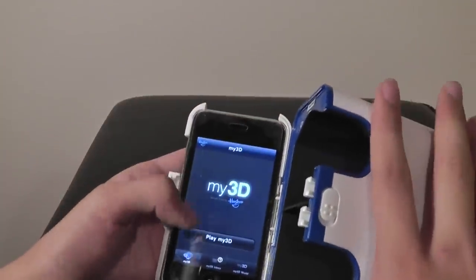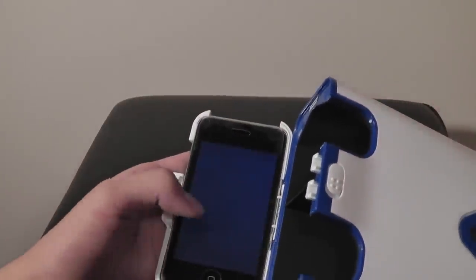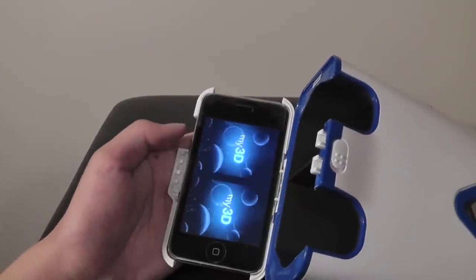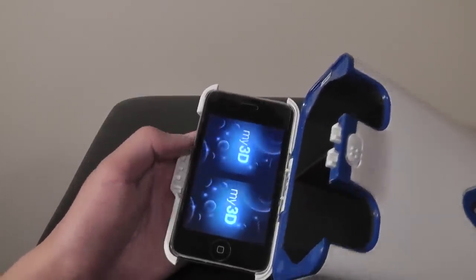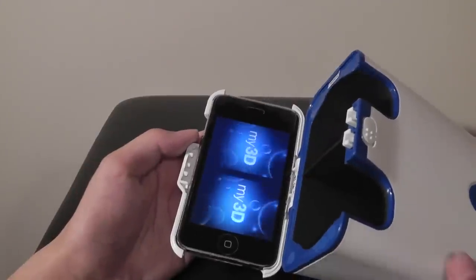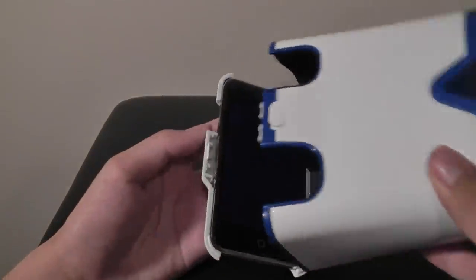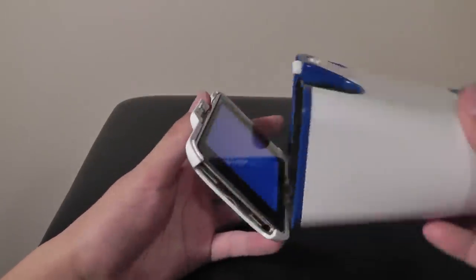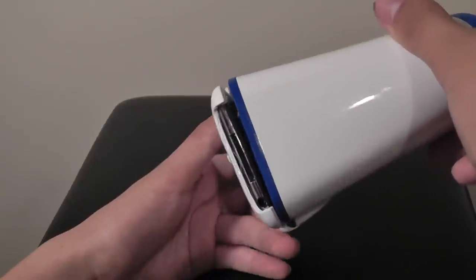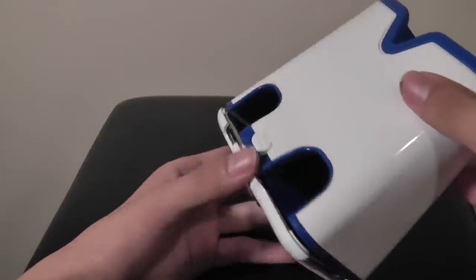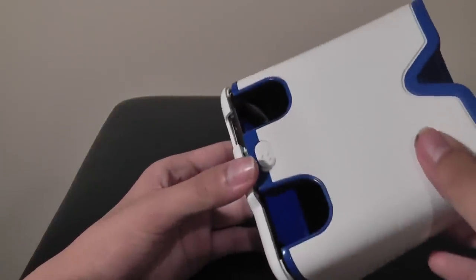One downside of the My 3D viewer is it does not have access to the volume rockers of your iPhone when you are using it, or at least not very easily. You can still kind of get it in here, but it's a little bit tight. There's also space for you to charge the iPhone as well, so it's a nice thought from the manufacturer.